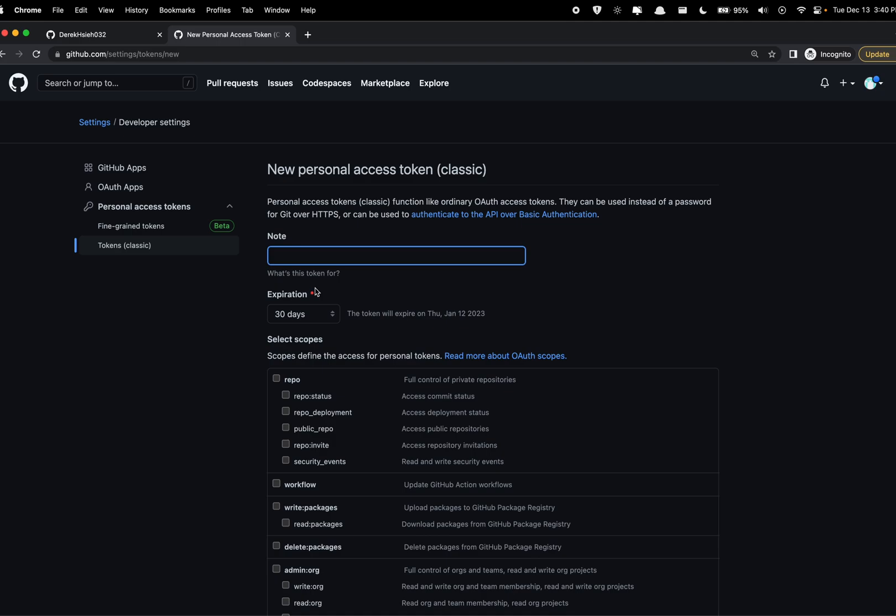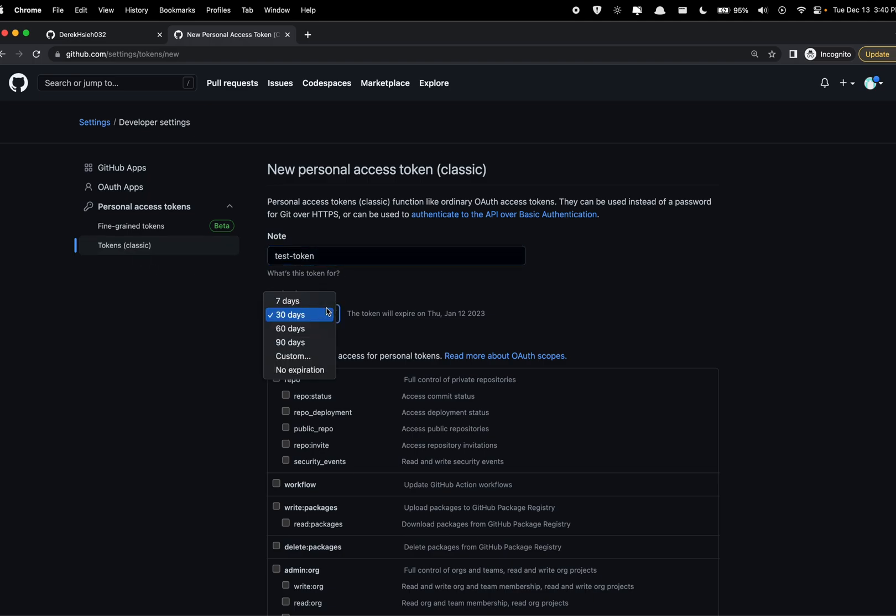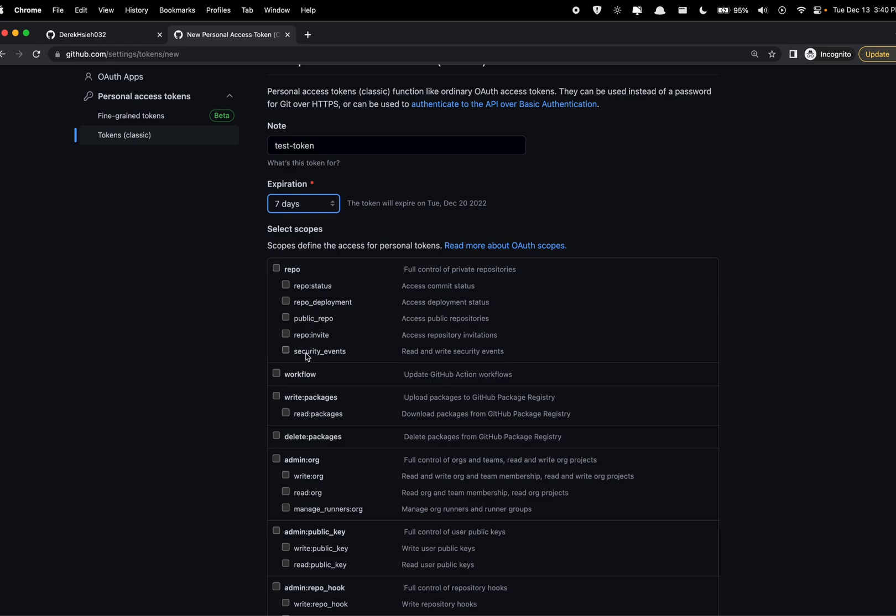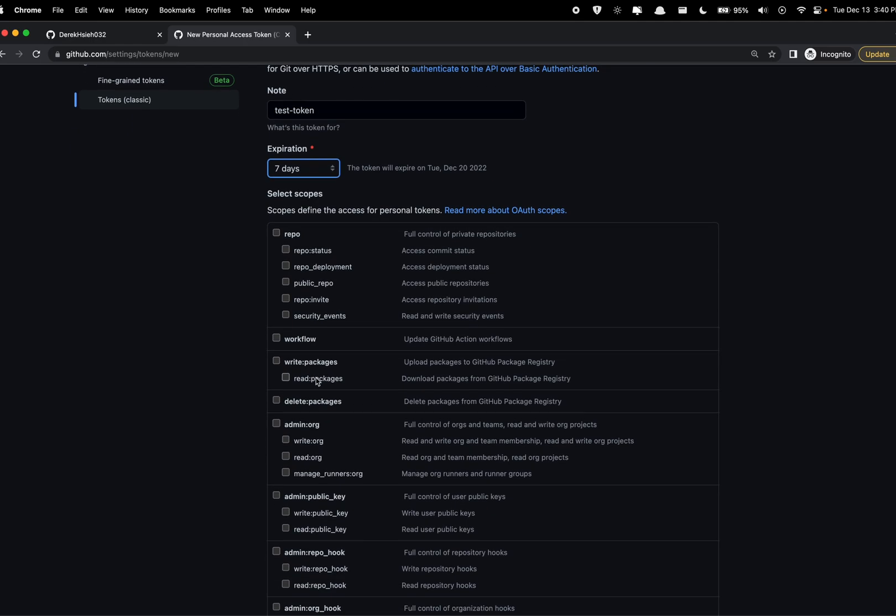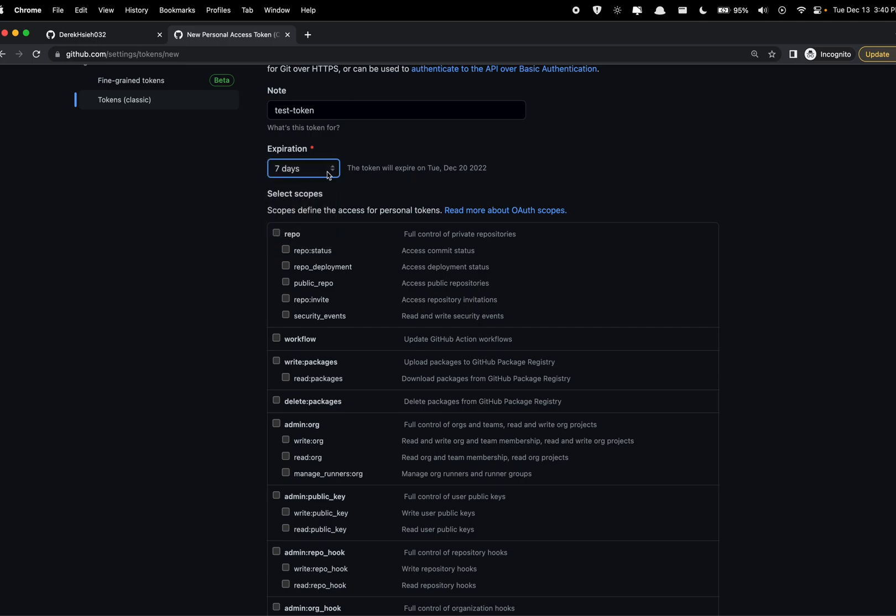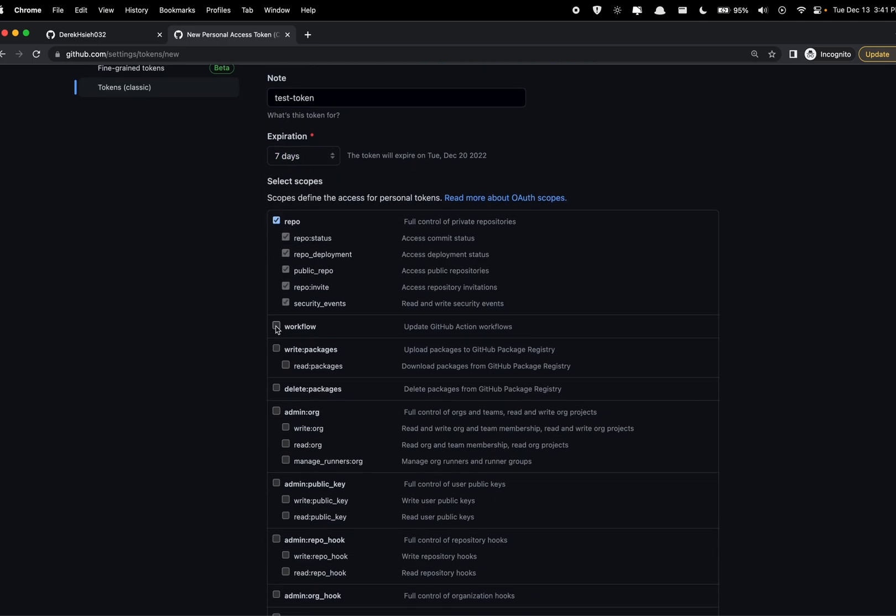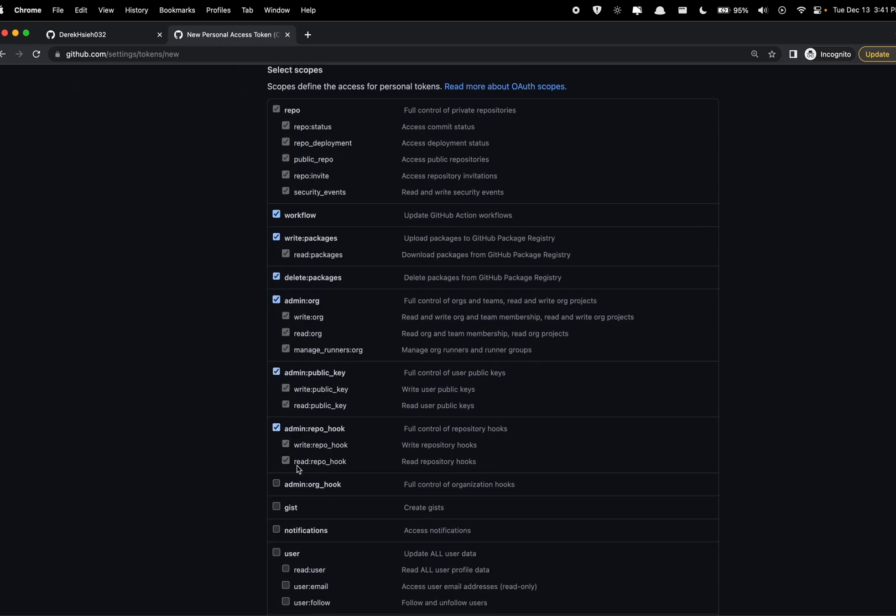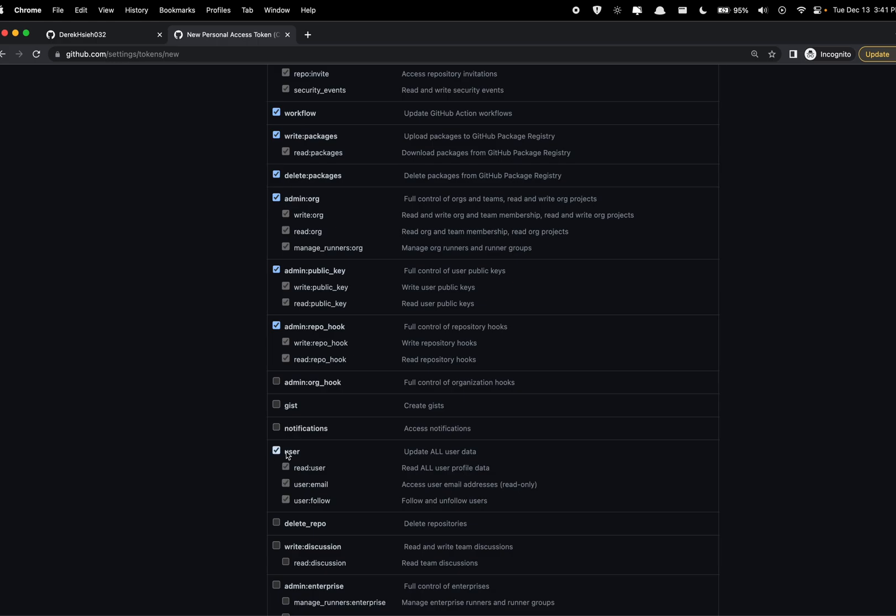It can just be a classic one, generate a new token. Here I'm just gonna call this test token. I'm gonna set this as seven days but if you don't want to do this too often, I would probably just set the expiration date to a further date where you can keep on reusing this one token. So I'm just gonna give it a few of these.